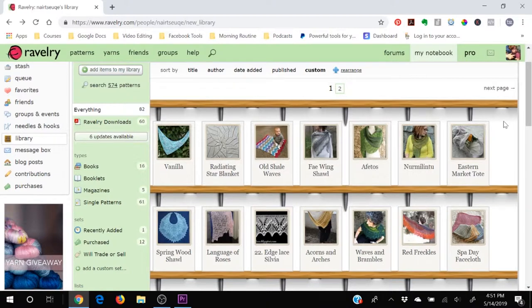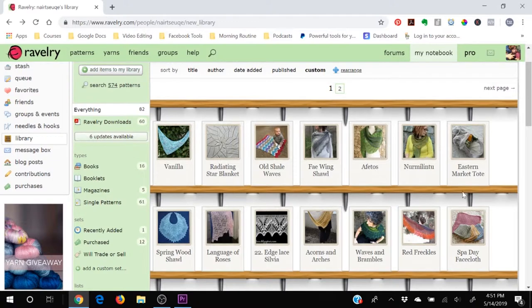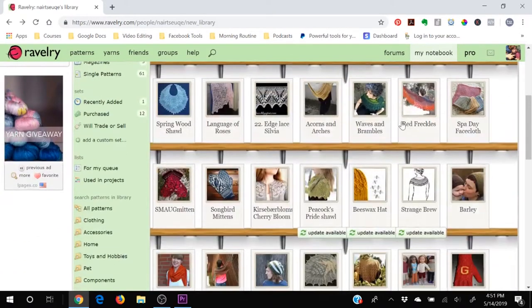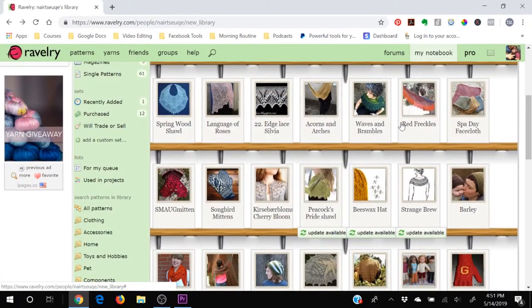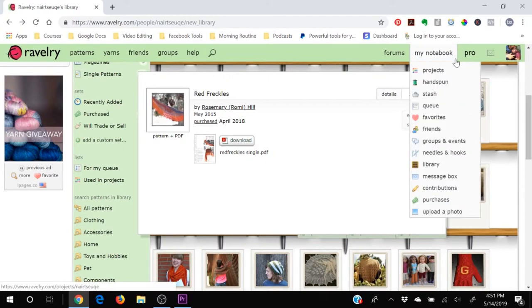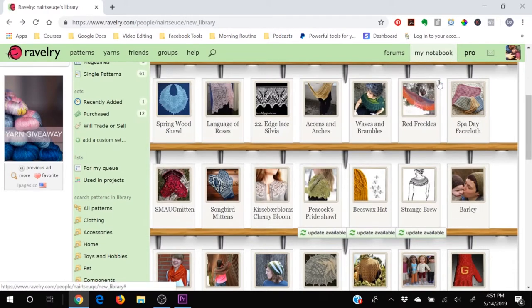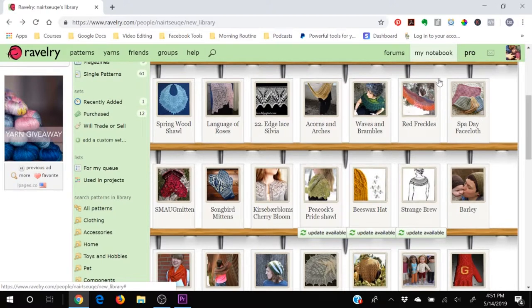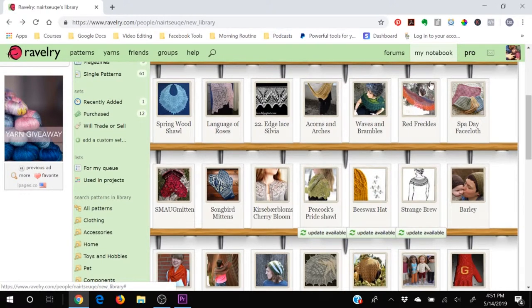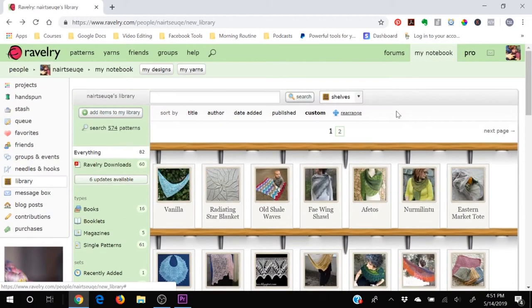So if you printed off a pattern two years ago and you knit a hat that you absolutely loved but you can't remember what it was and you've lost the physical copy, you can come to your library here, find it again, click on the link and download it again. Easy peasy, everything is organized and nothing will ever be lost ever again, which makes my kind of type A heart flutter a little bit. It makes me so happy.